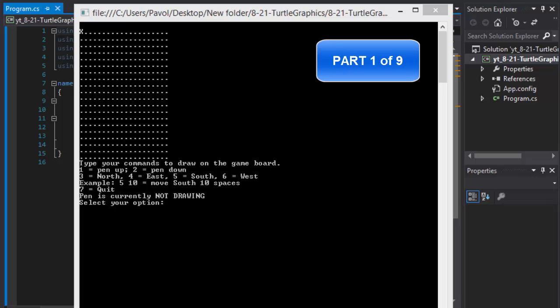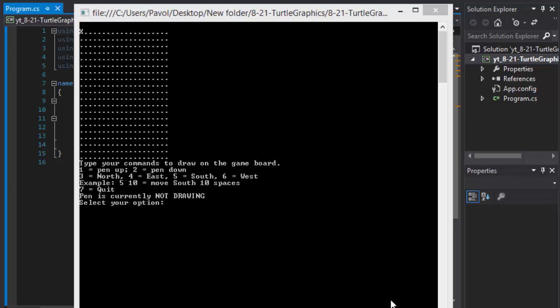Greetings fellow programmers, my name is Pavel and I'm going to be doing an exercise from the book Visual C-Sharp 2012, How to Program, chapter 8, exercise 21 called Turtle Graphics.